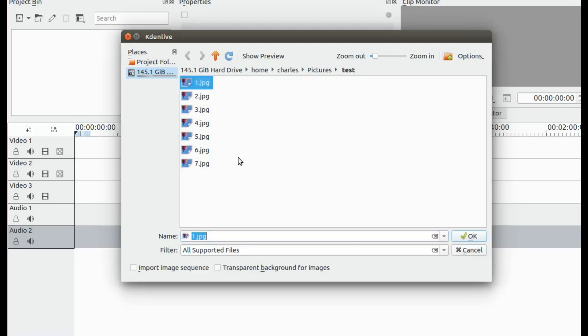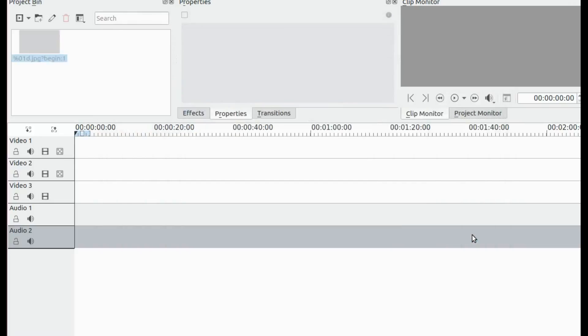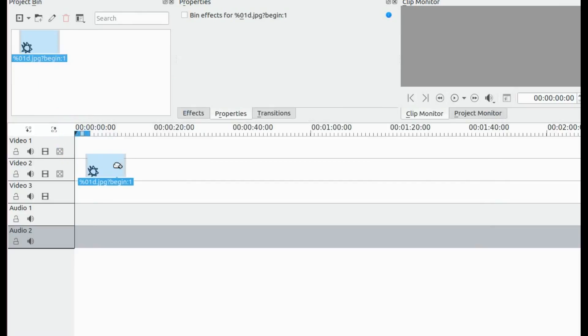Highlight the number one JPG, and in the lower left hand corner, checkbox the import image sequence. Click Open and bring the clip to the timeline.